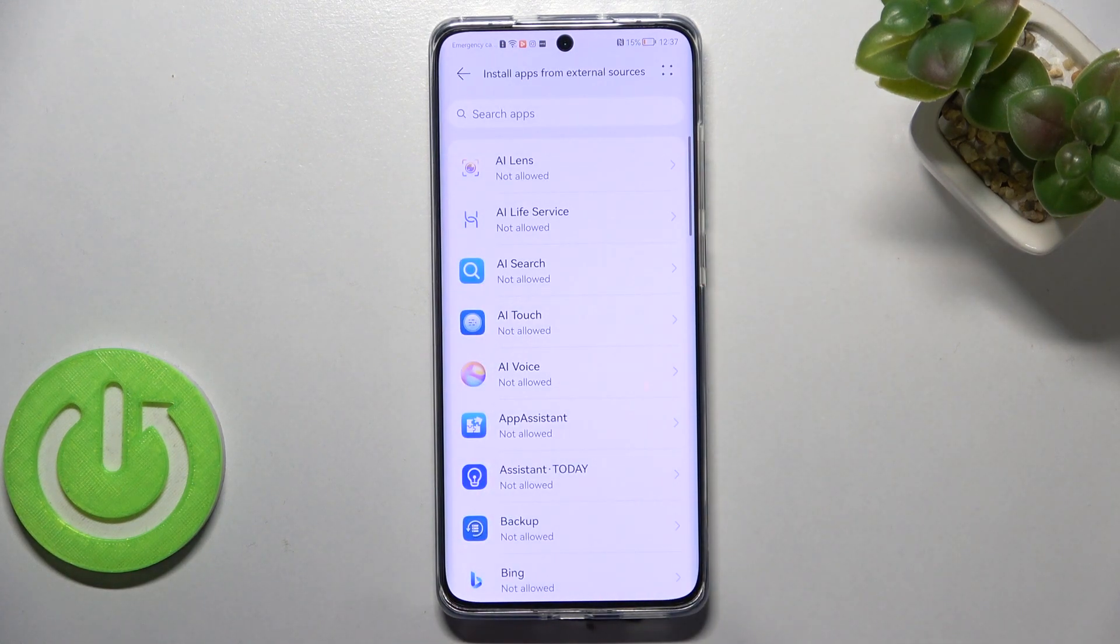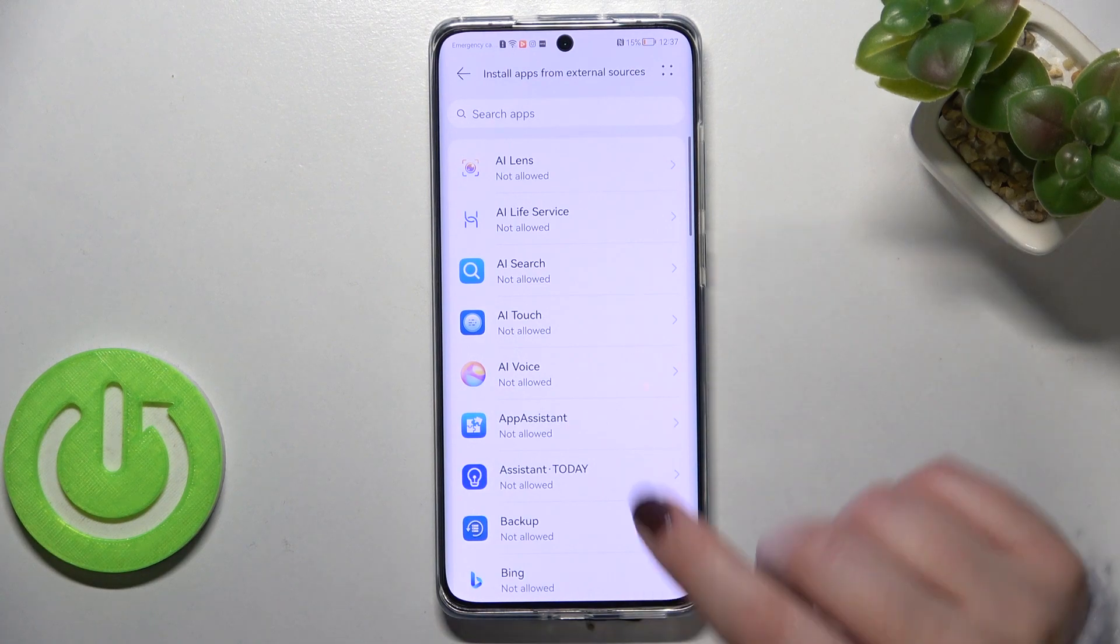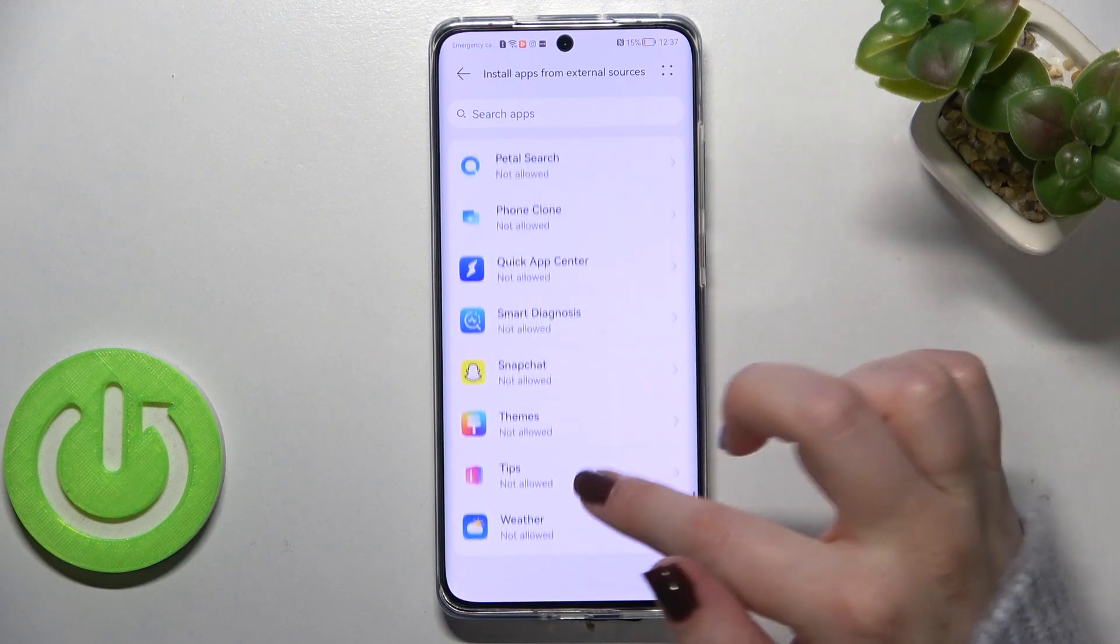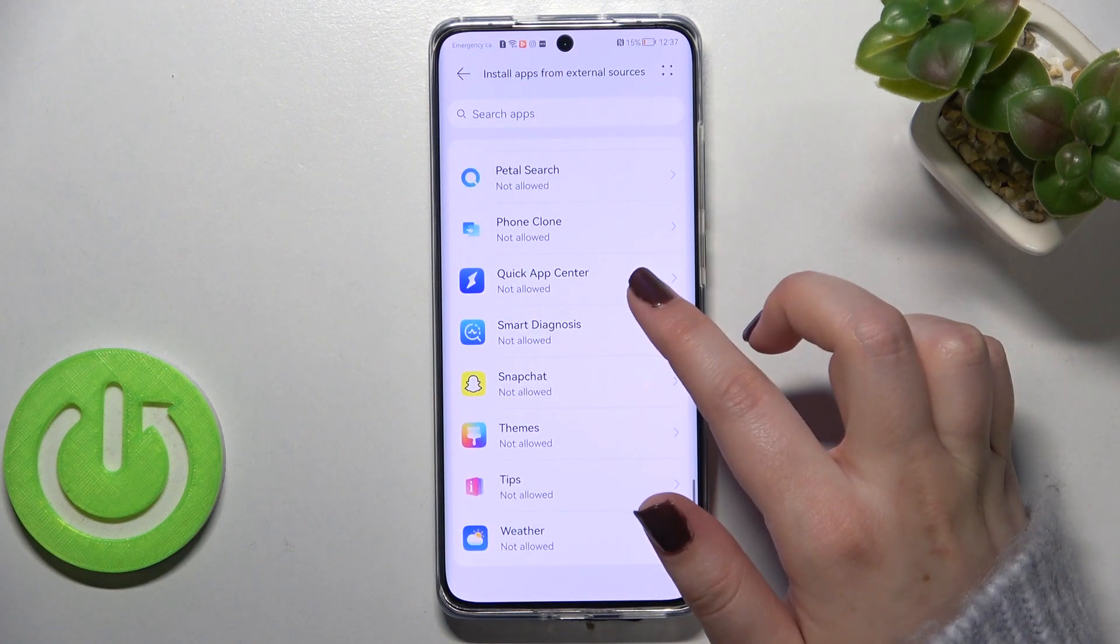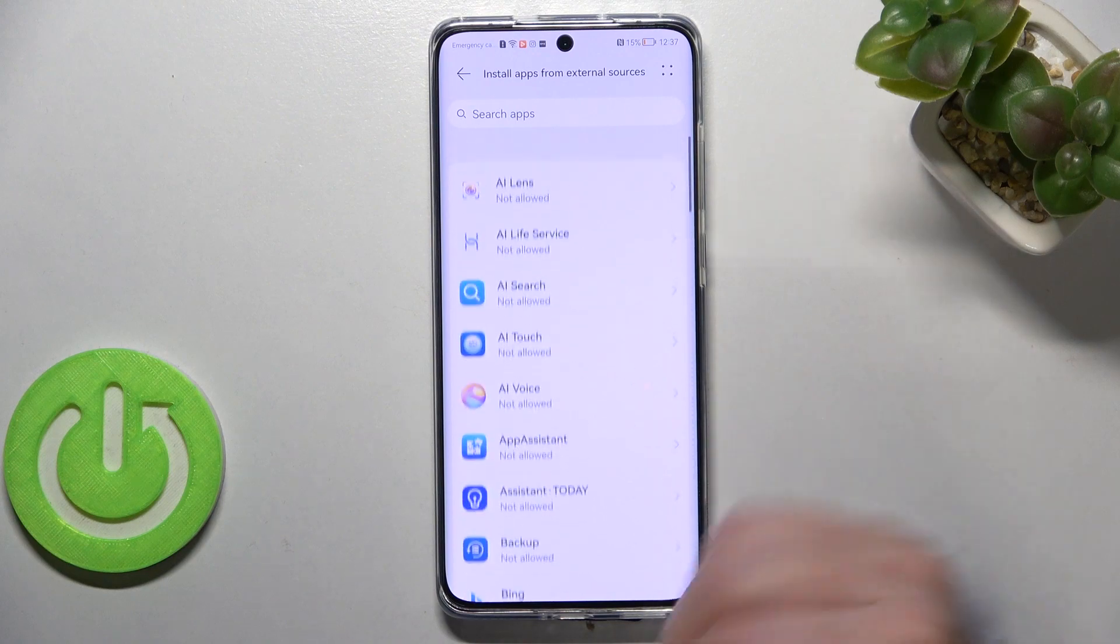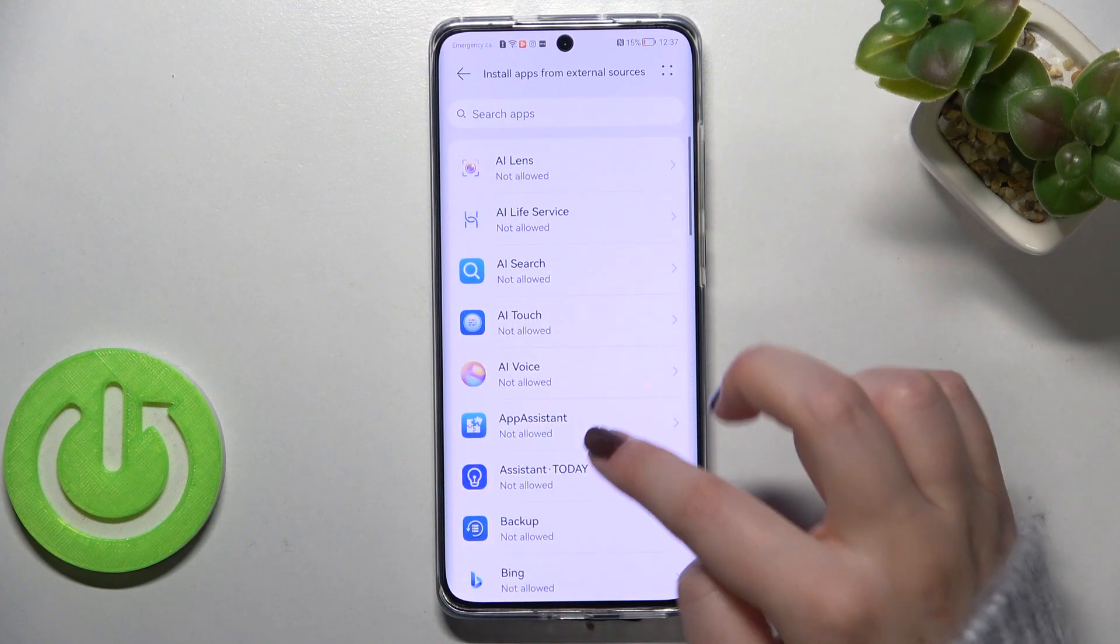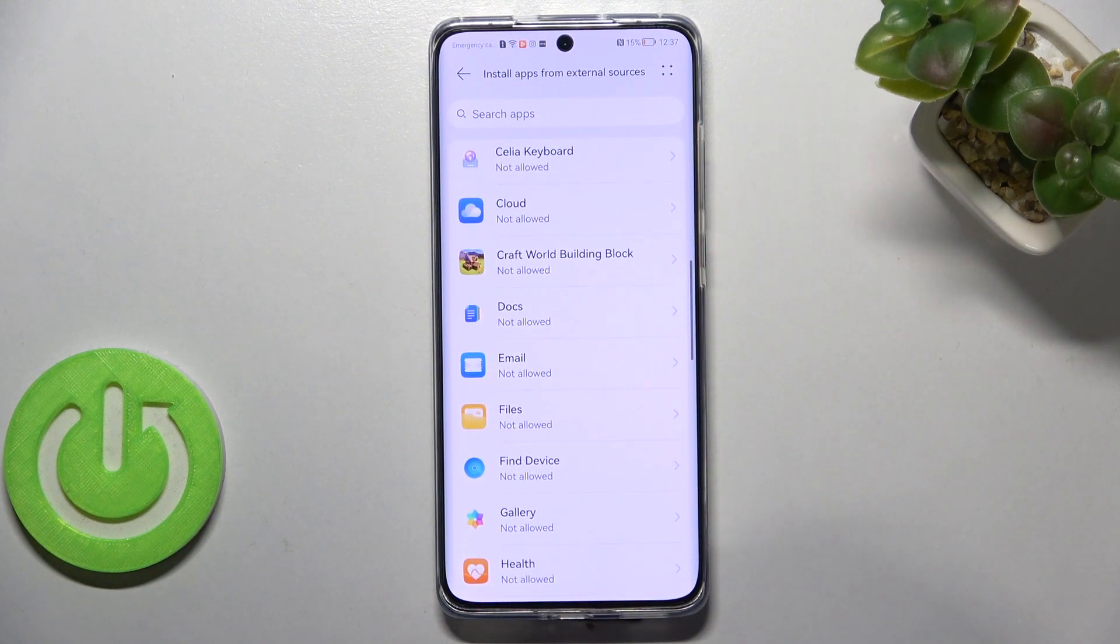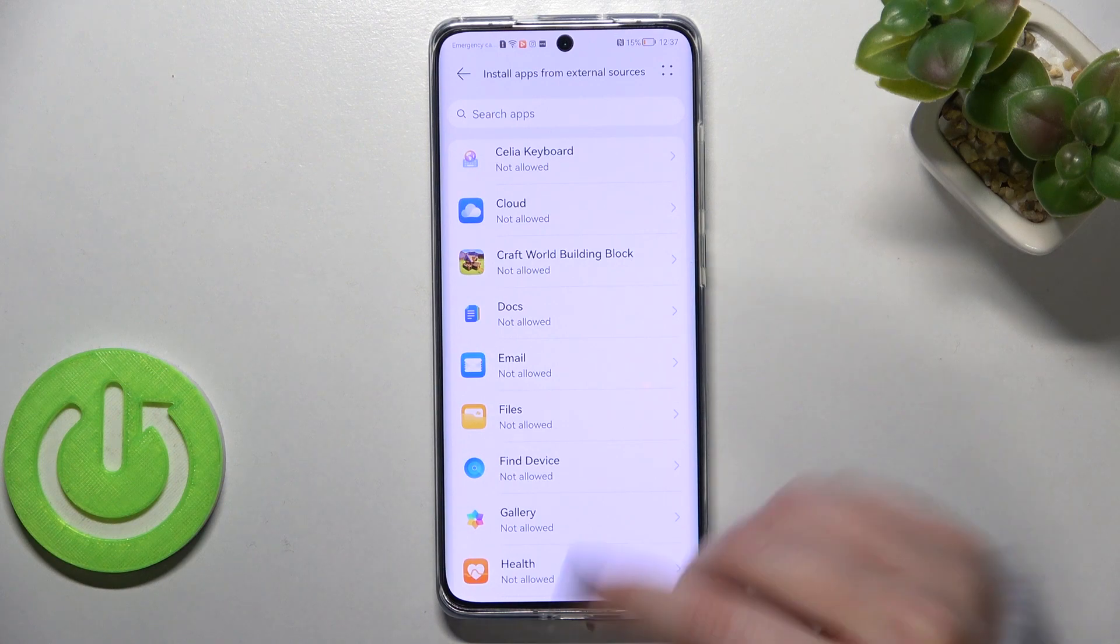So let's tap and as you can see we've been transferred to the full list of all apps which are allowed or not allowed to install some content.